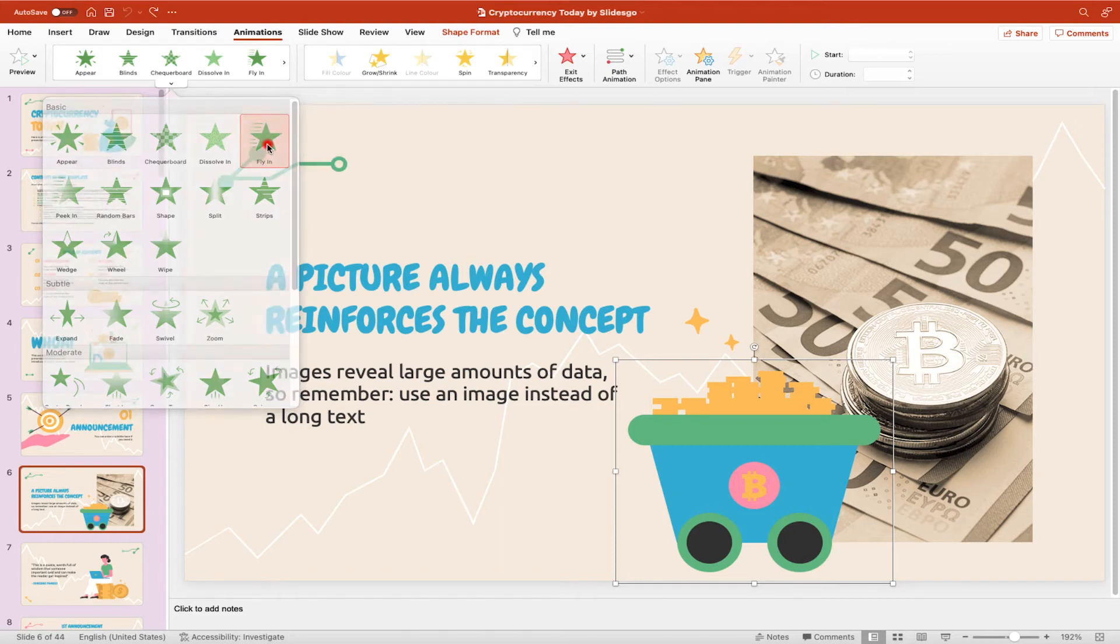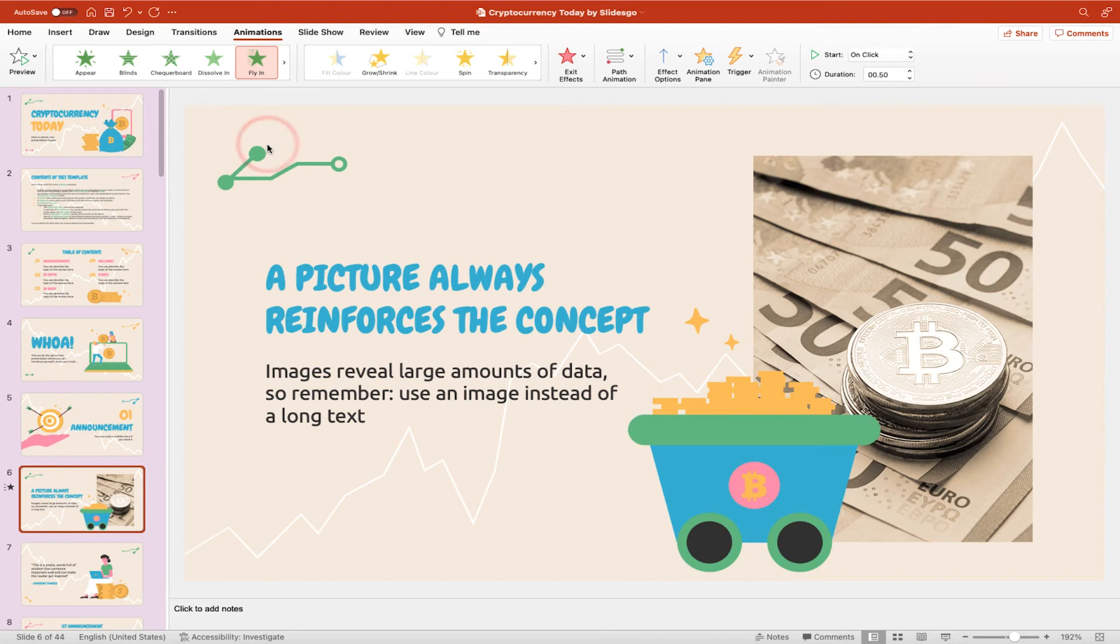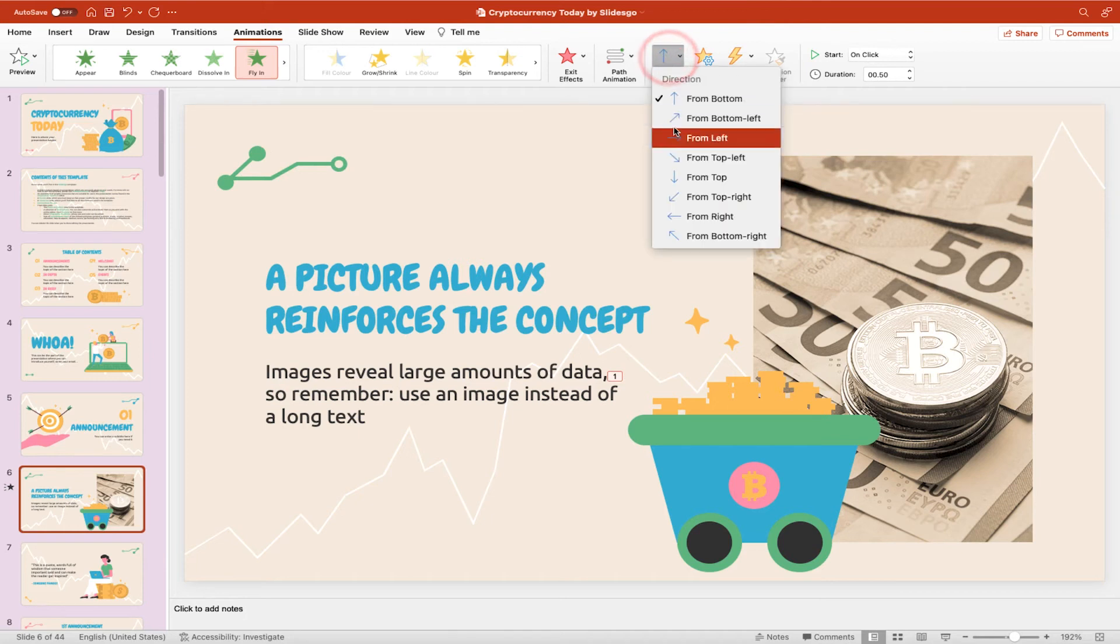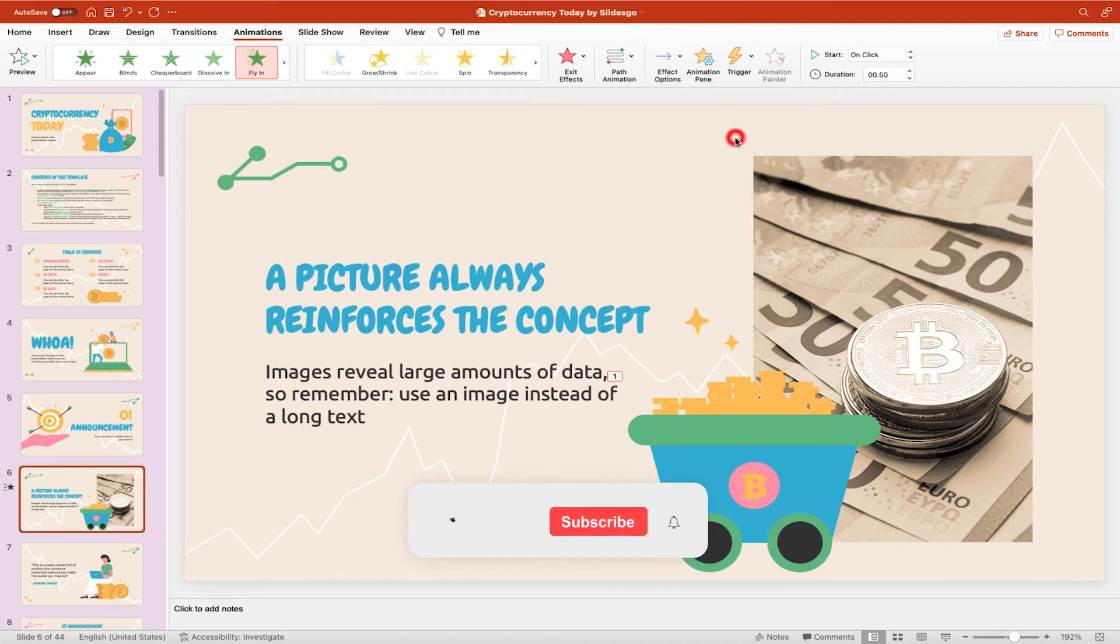And you'll see when I click on it, it now animates the object, but it's bringing it from the bottom of the slide up to the midpoint. What I want to do instead is animate it from left to right. So all I need to do now is go to effect options and choose from left.